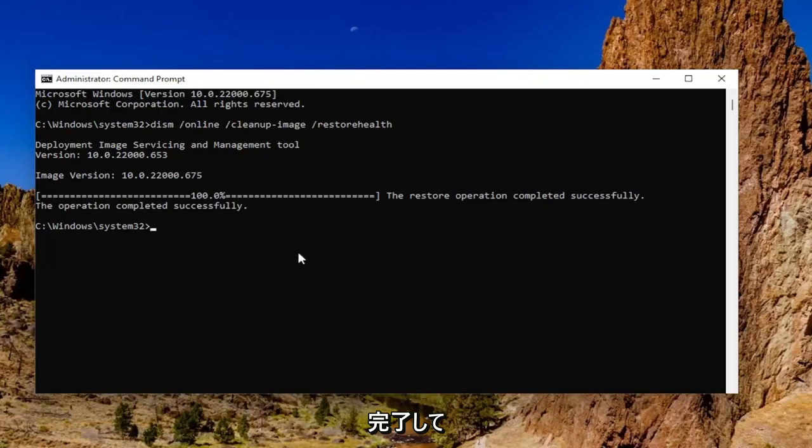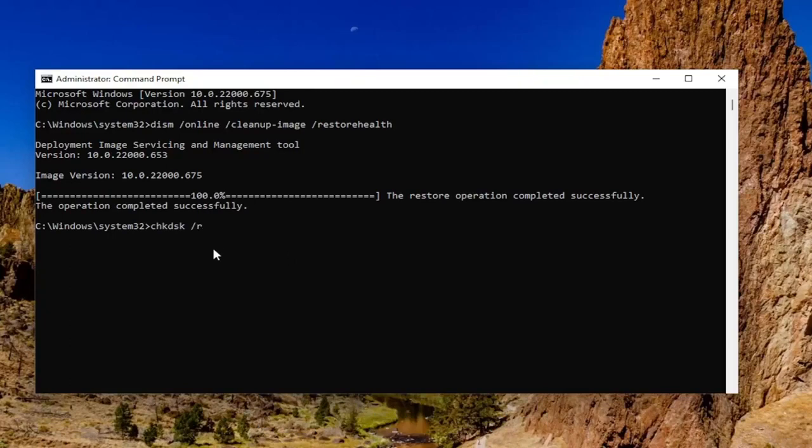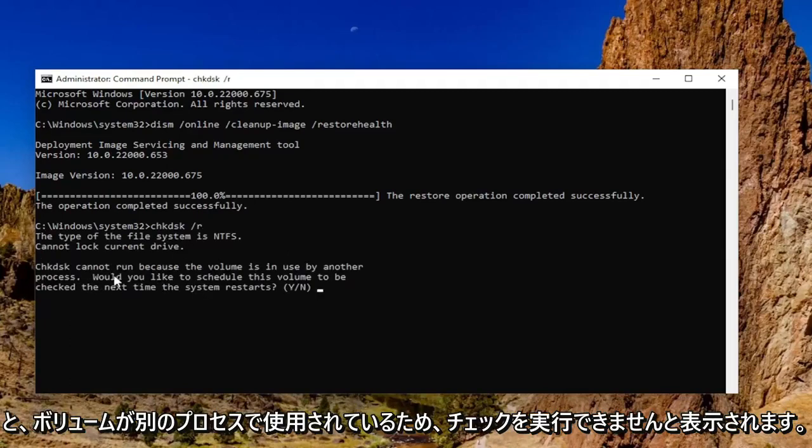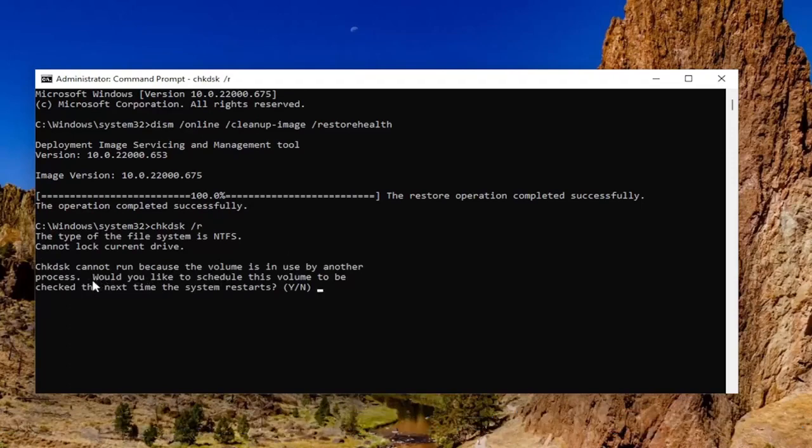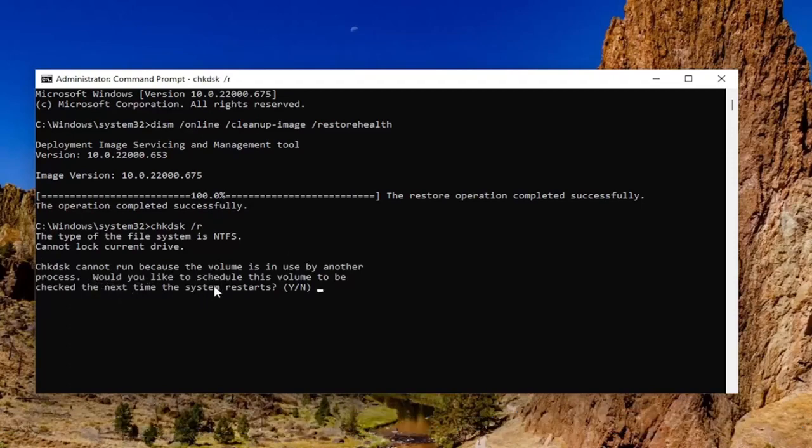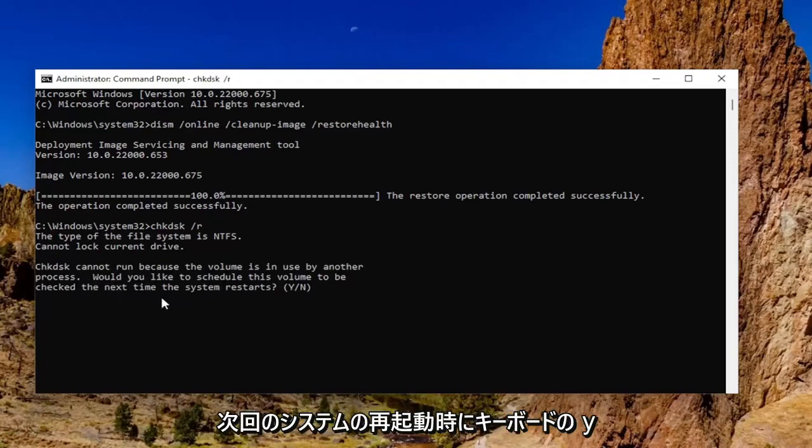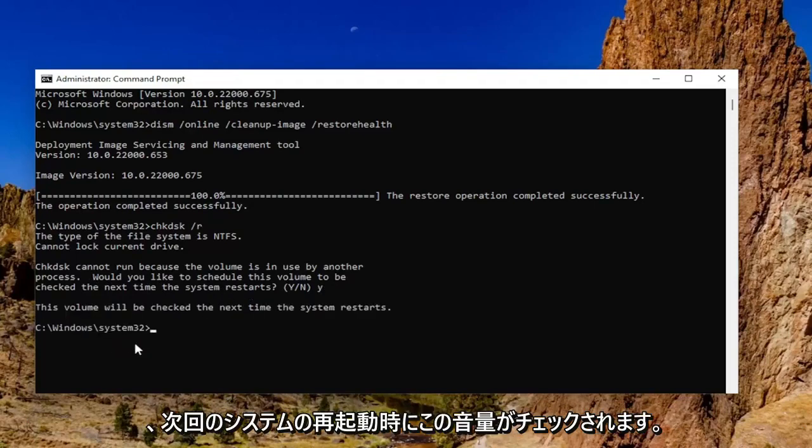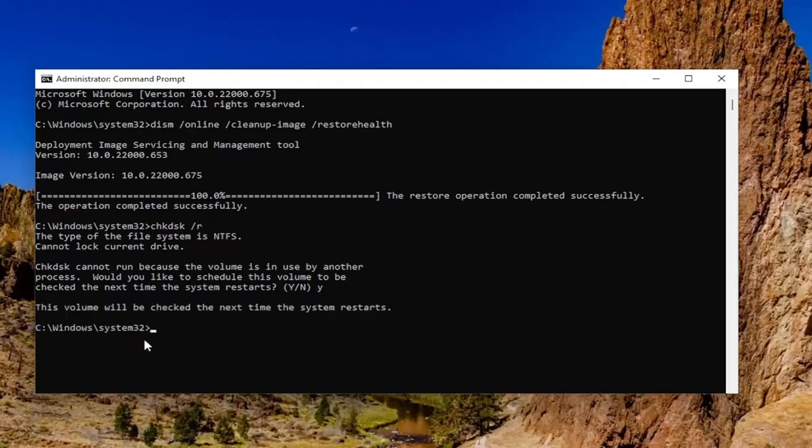Okay, so once that's done, go ahead and type in chkdsk space forward slash r, exactly how you see it on my screen. Hit enter. It should say that check disk cannot run because the volume is in use by another process. Would you like to schedule this volume to be checked the next time the system restarts? Tap the Y key on your keyboard and then hit enter. So this volume will be checked the next time the system restarts.